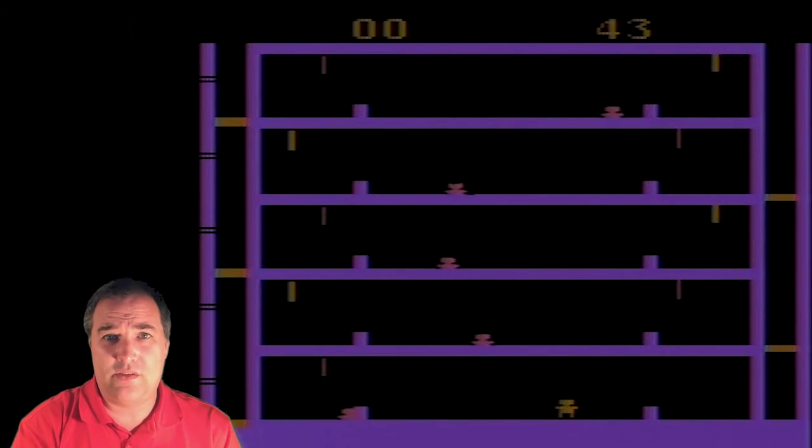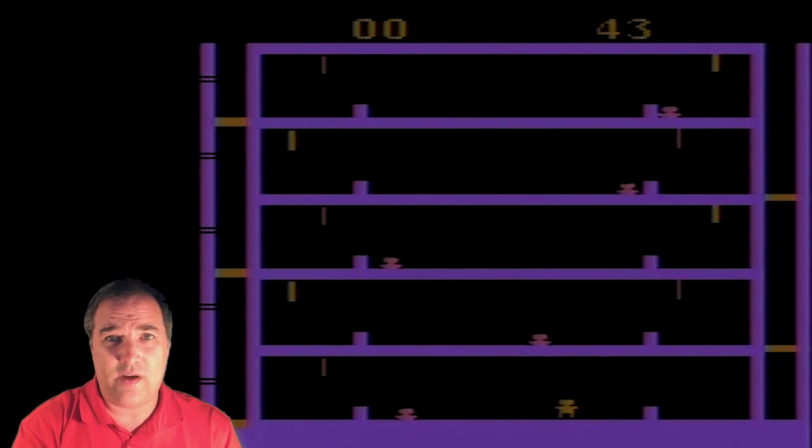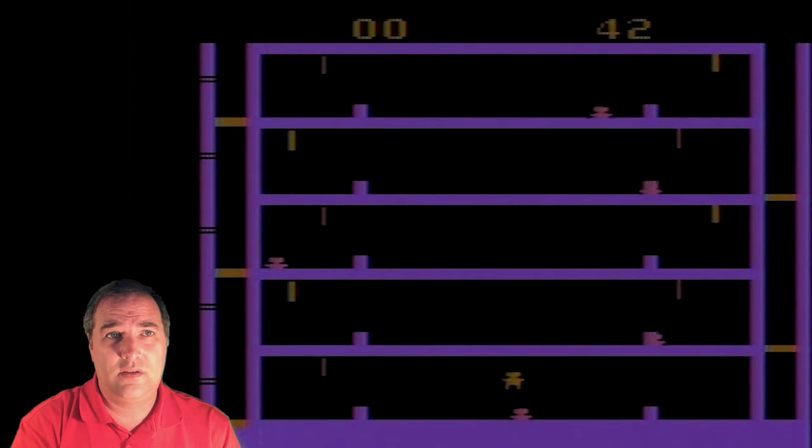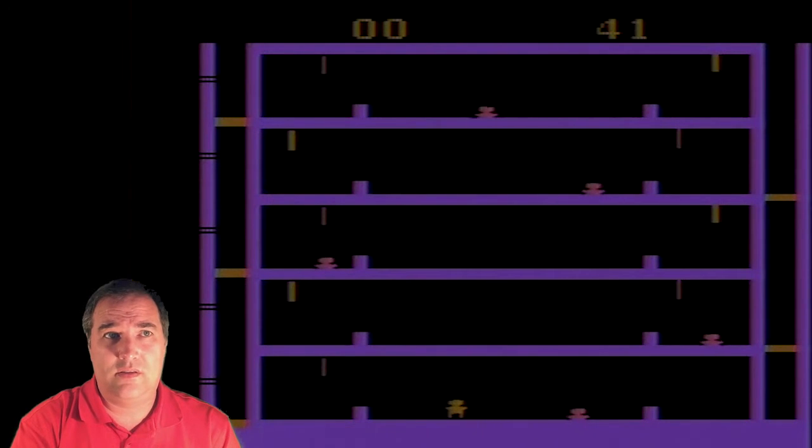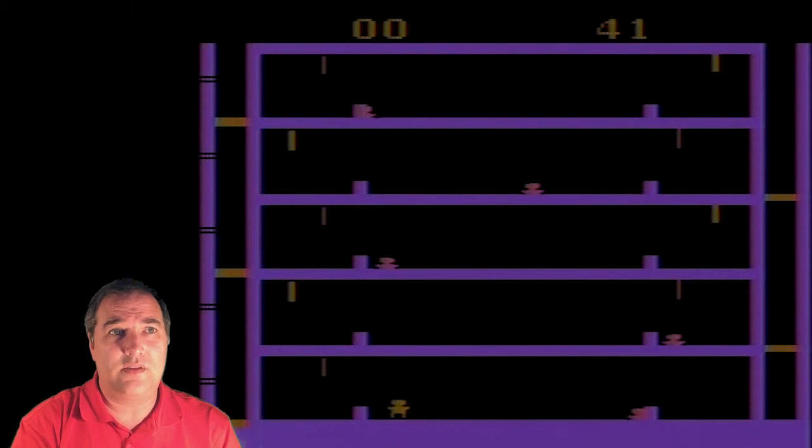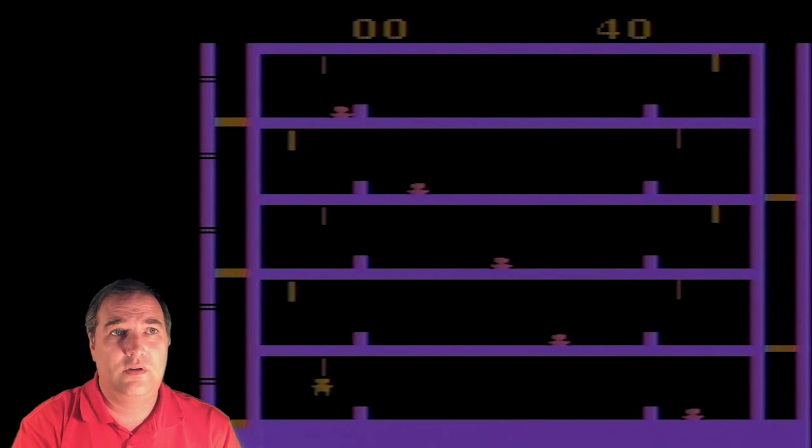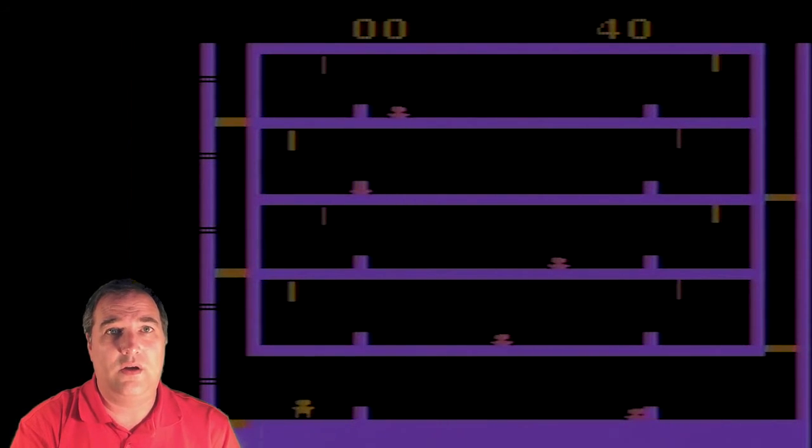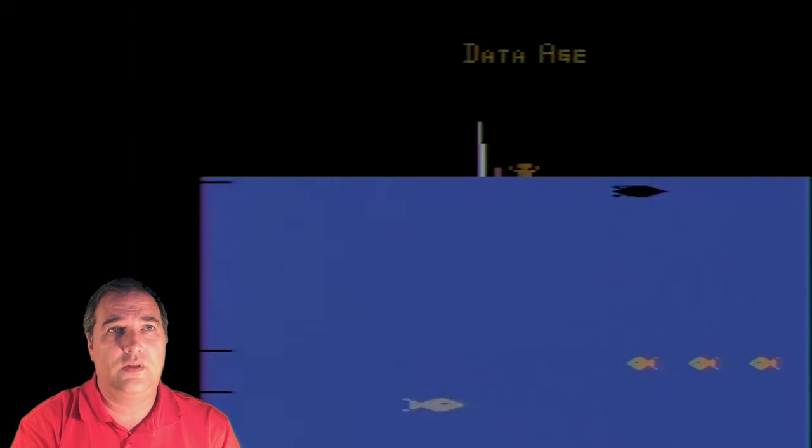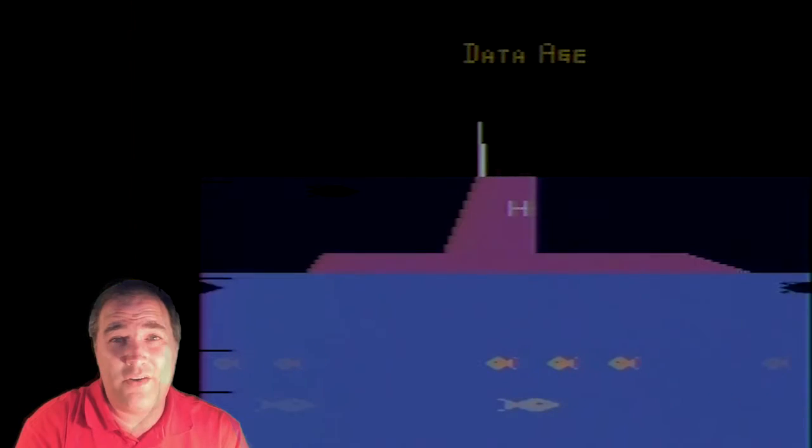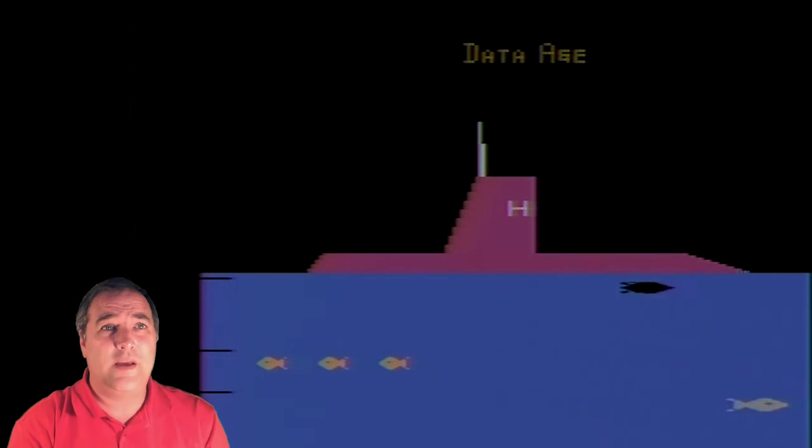Okay, if ET is the worst game of all time supposedly, somebody out there thinks this game is better. Oh, here we go. What is going on? I don't know what I'm doing in this game.